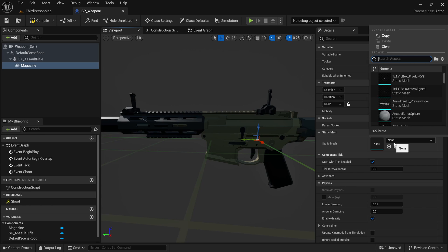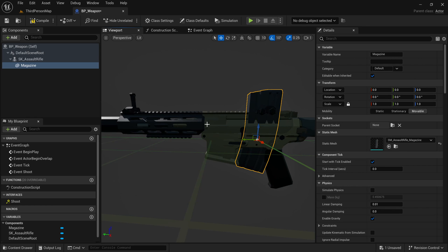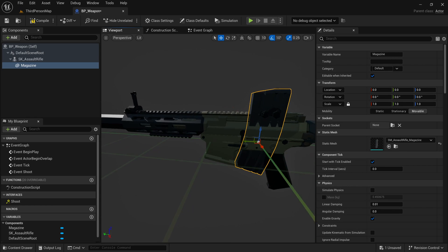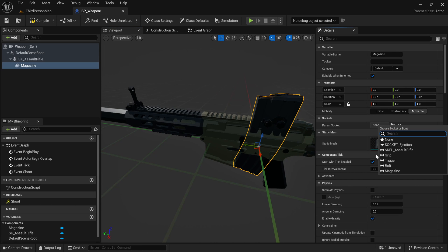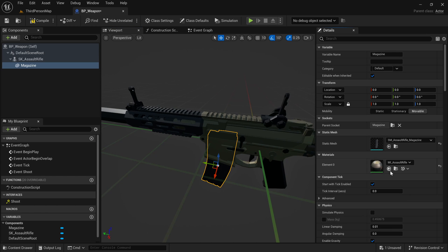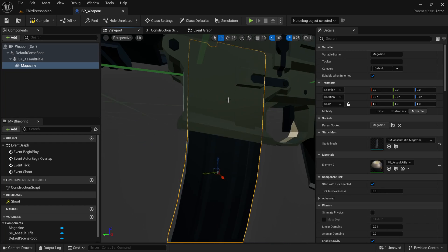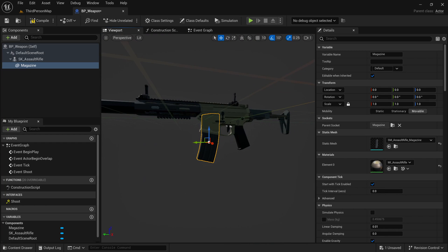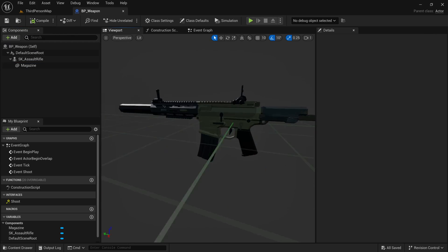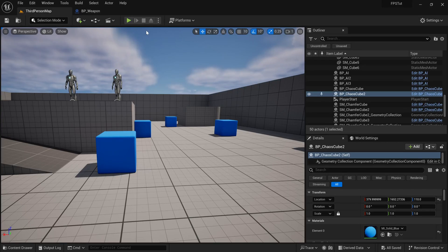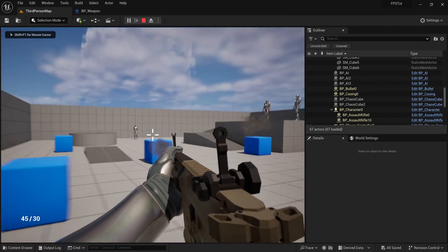Under static mesh, I'm going to find the assault rifle magazine. I'm going to click on parent socket and set this to magazine that will immediately parent it. If it doesn't parent for you, make sure you reset all the transform values here. With that, our weapon finally has a mag.